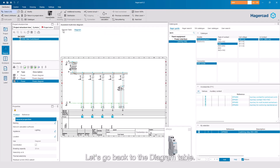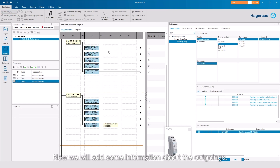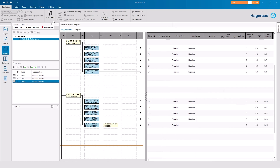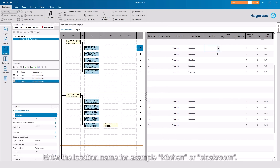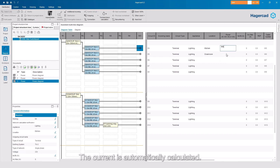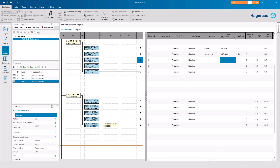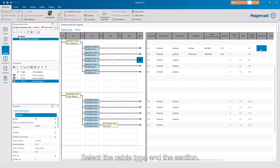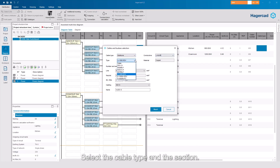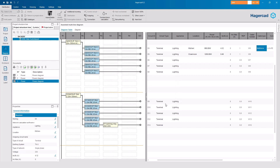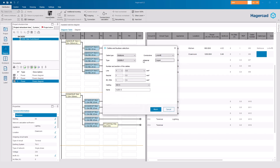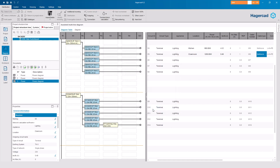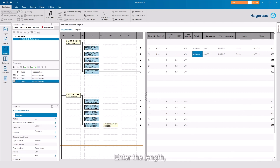Let's go back to the diagram table. Now we will add some information about the outgoings. Enter the location name, for example, Kitchen or Cloak Room. Indicate the power — the current is automatically calculated. Select the cable type and the section. Enter the length.